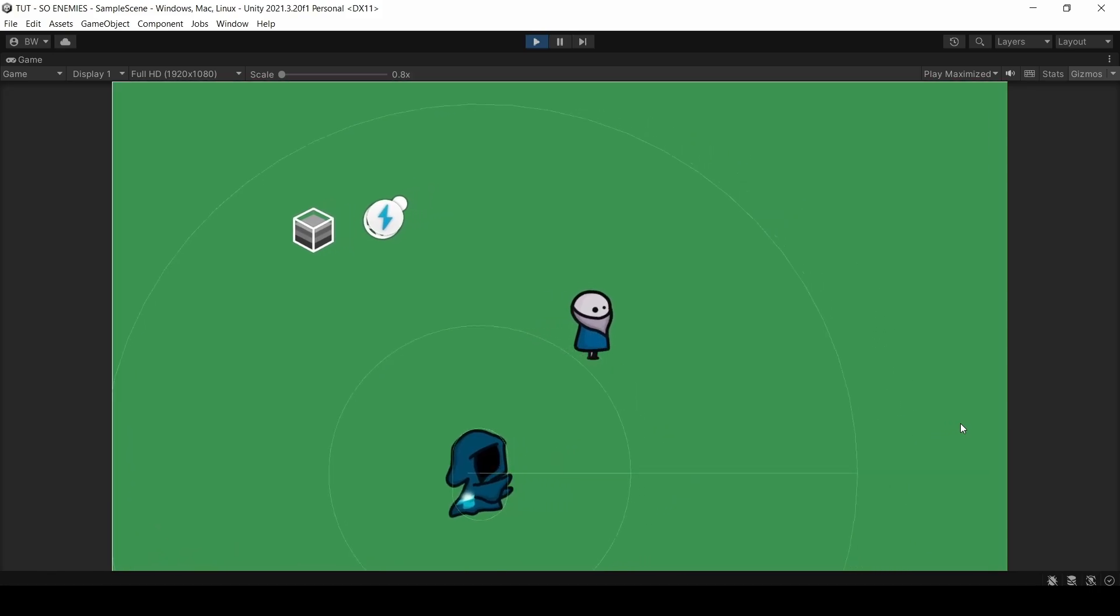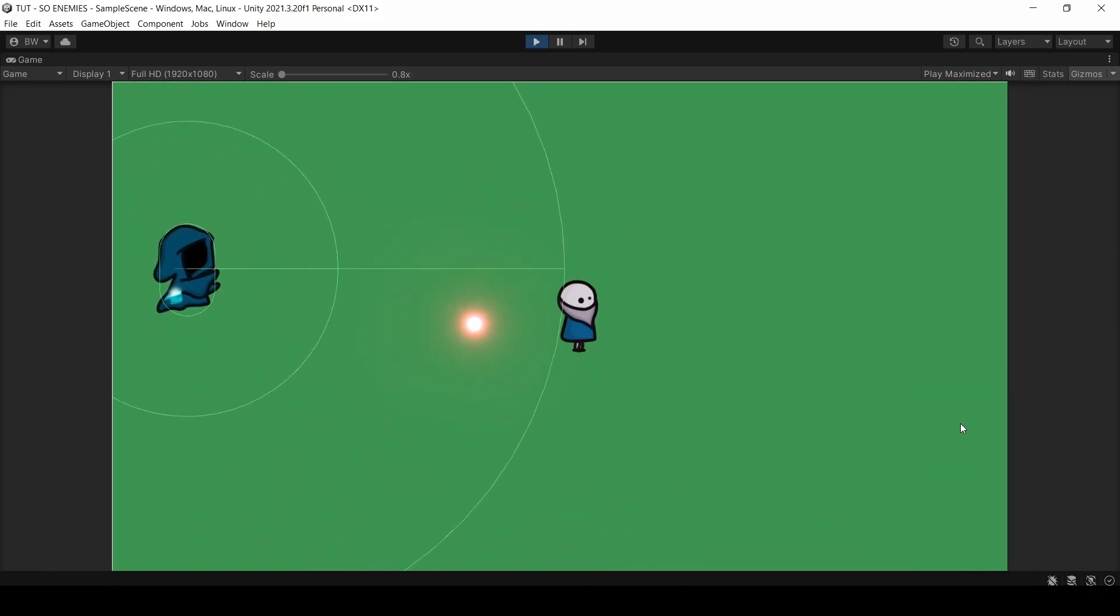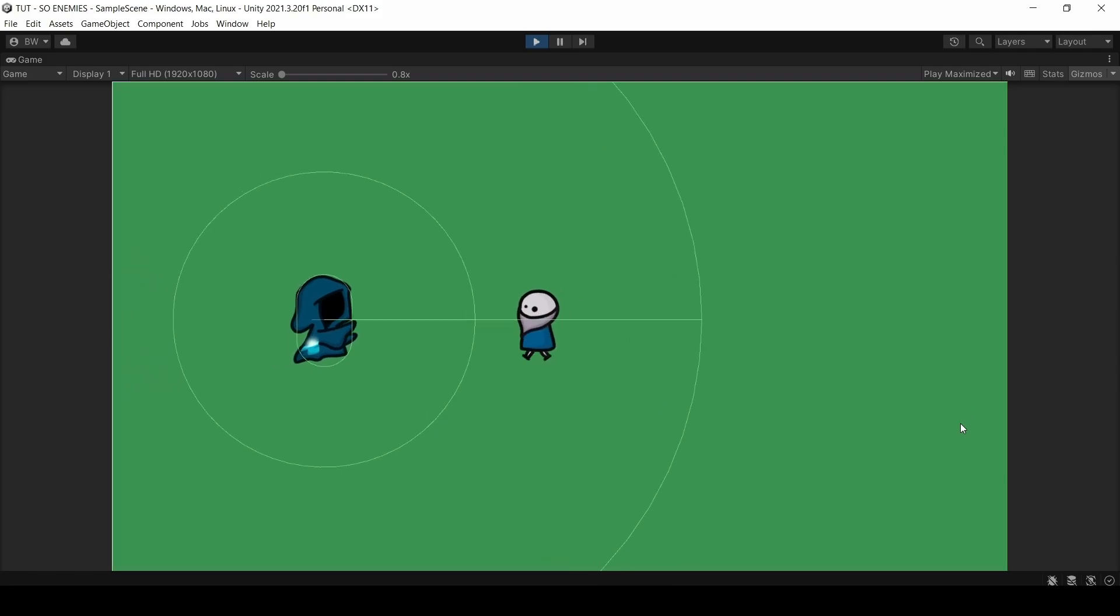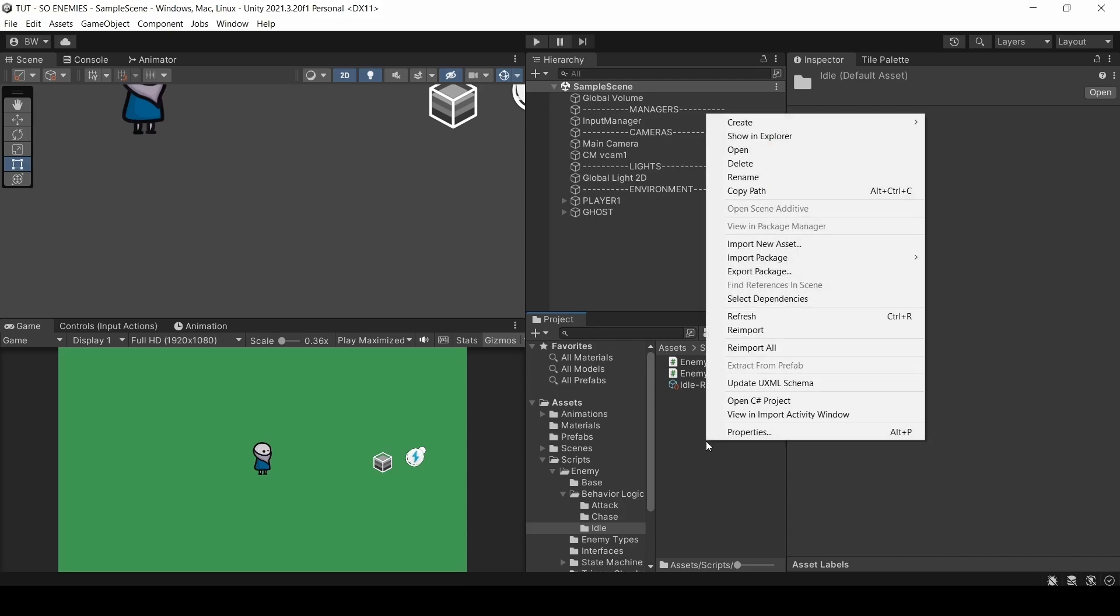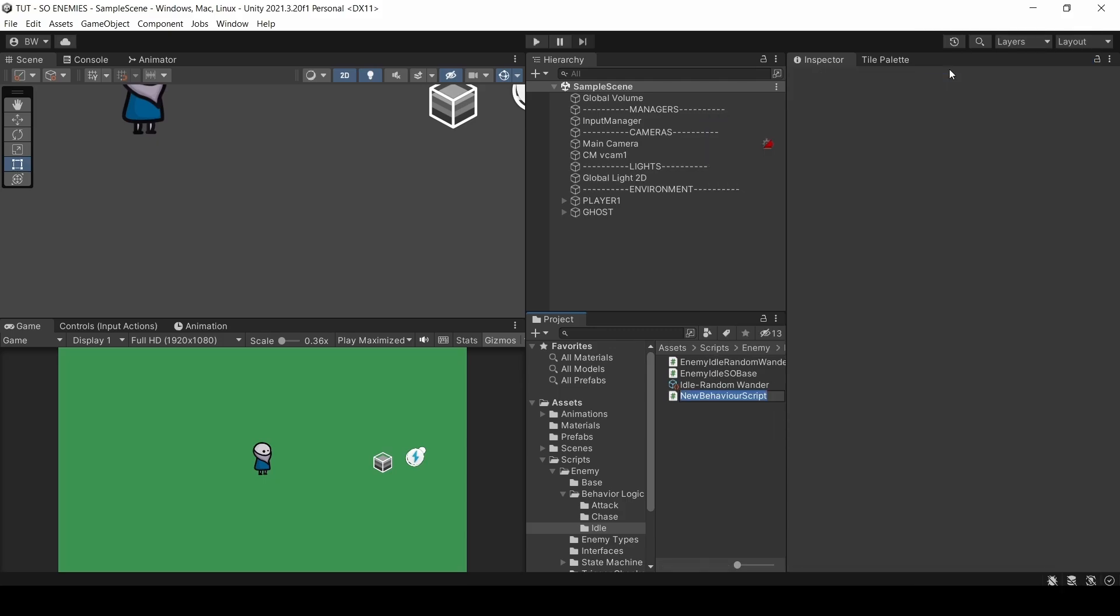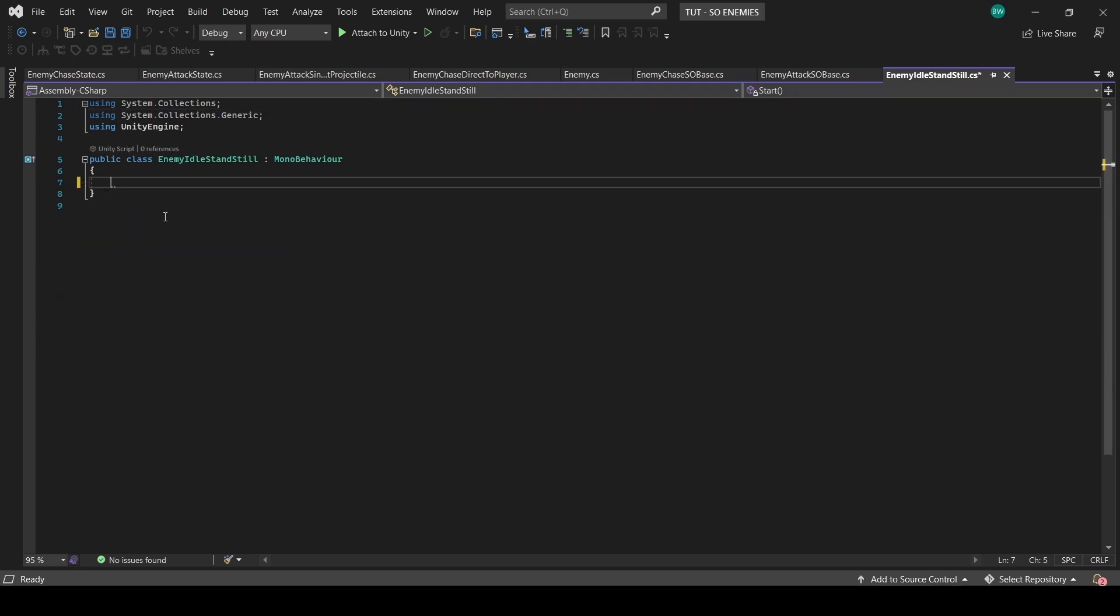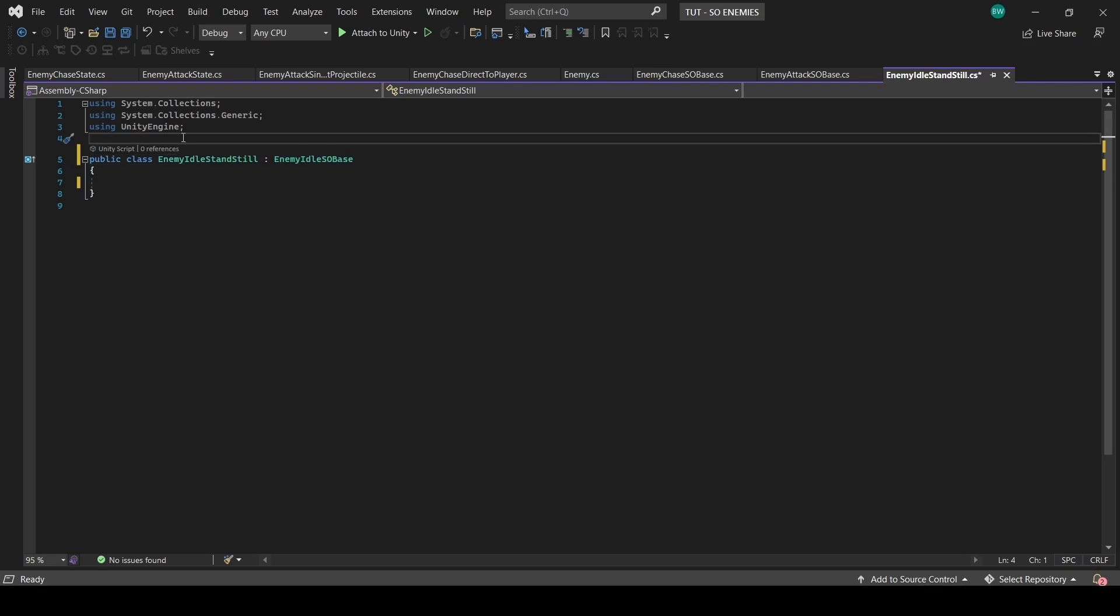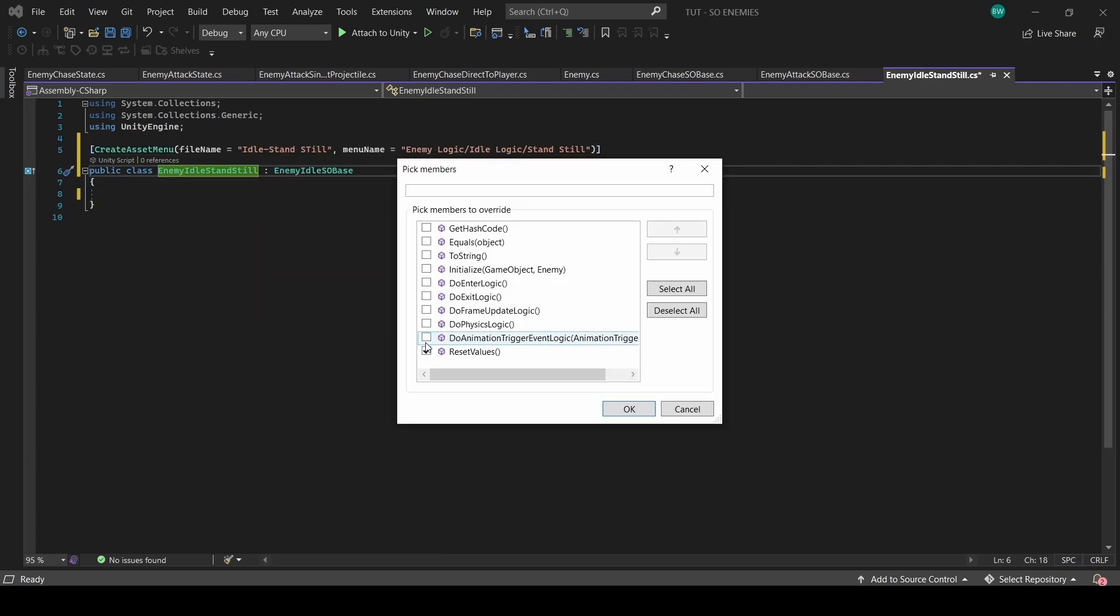Now we have this really modular and extendable system where it's super easy to create custom logic for multiple enemies. For example, and I won't make this too crazy because this is just another example, let's make another idle behavior where the enemy just stays still until they enter the chase state. So create a new script called enemy idle standstill. It needs to derive from enemy idle SO base and it needs the create asset menu attribute. But after that, we just plug in the logic.